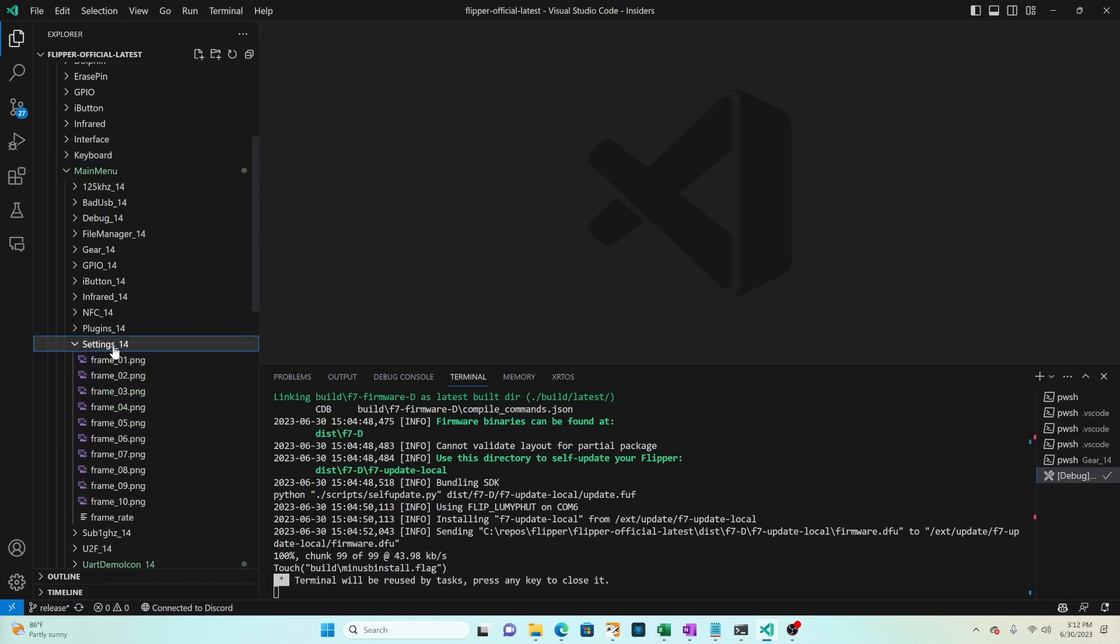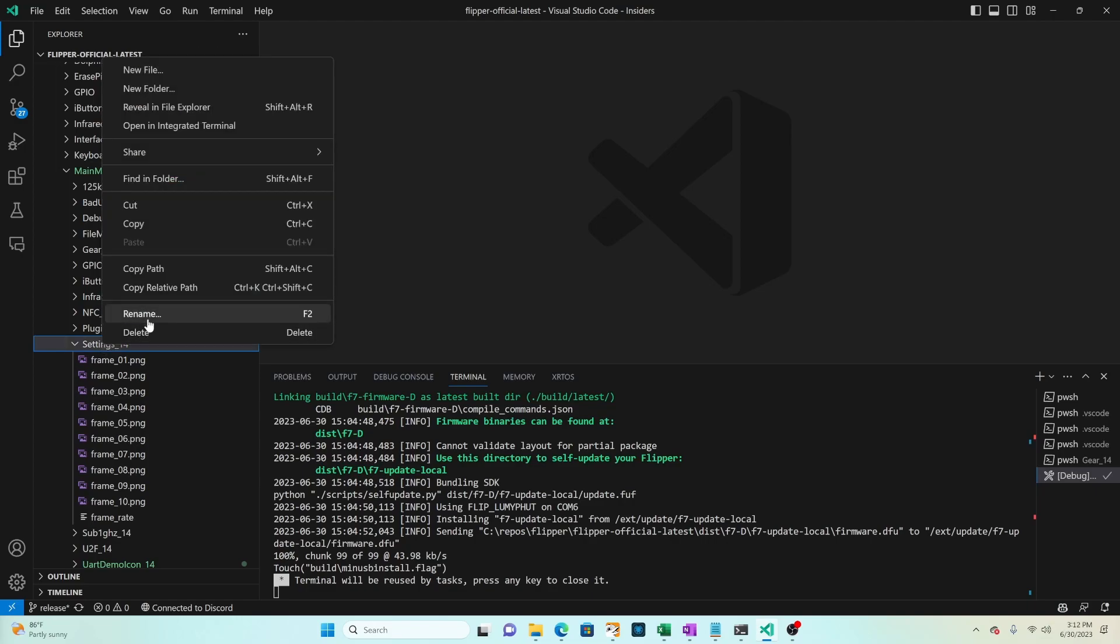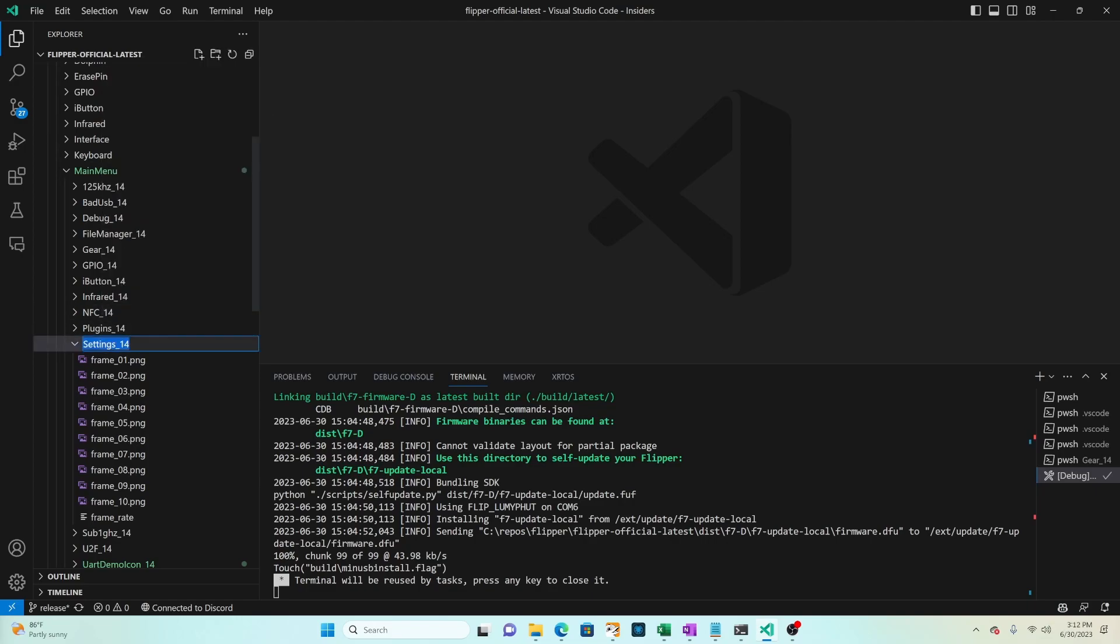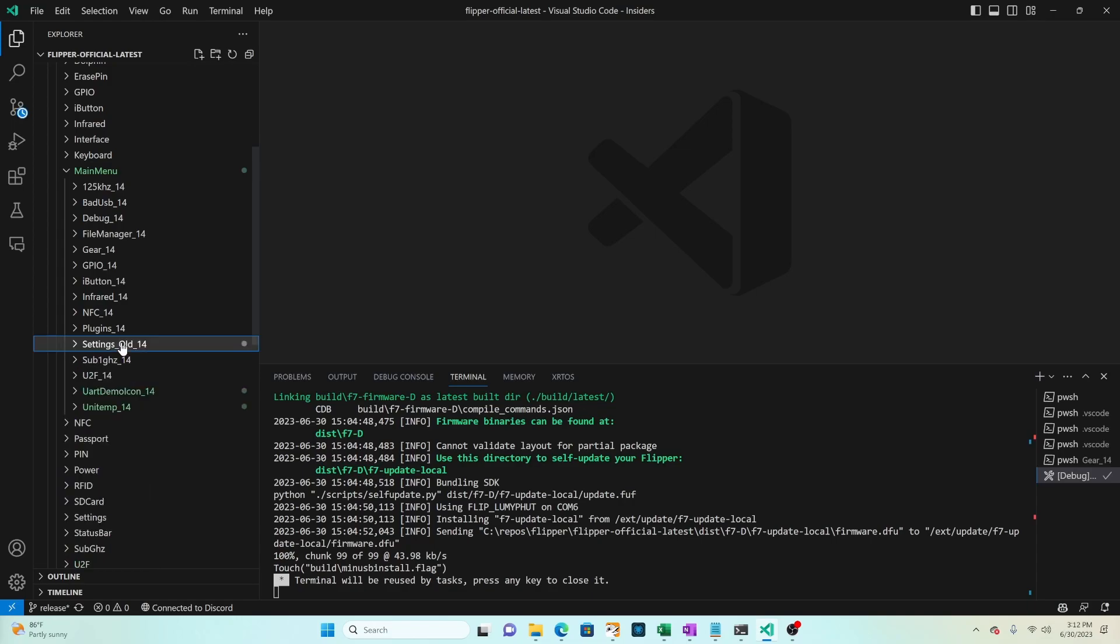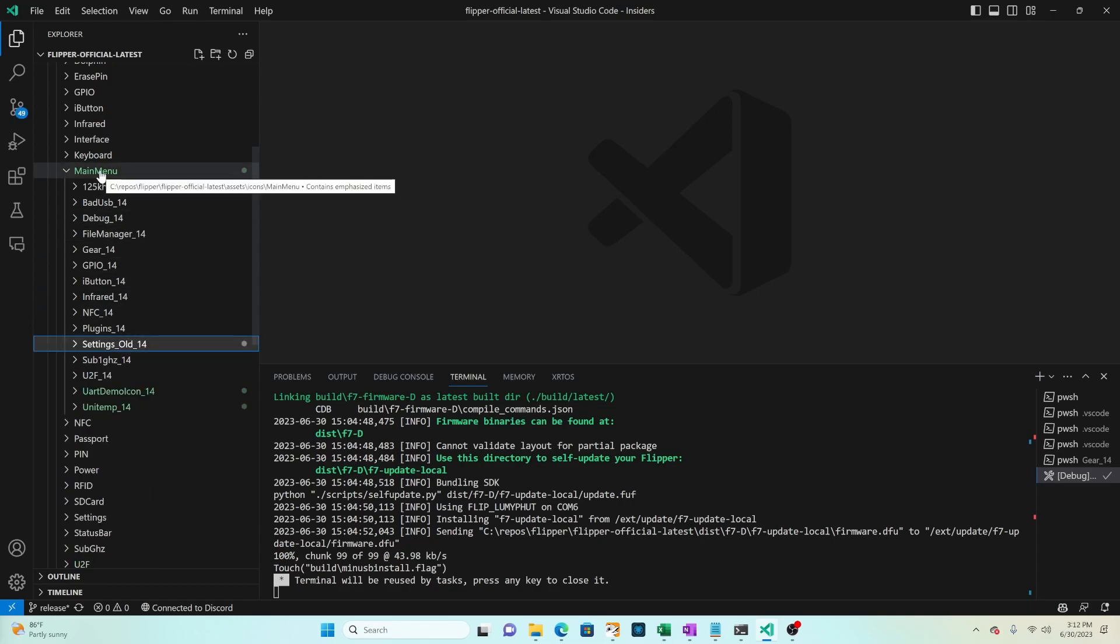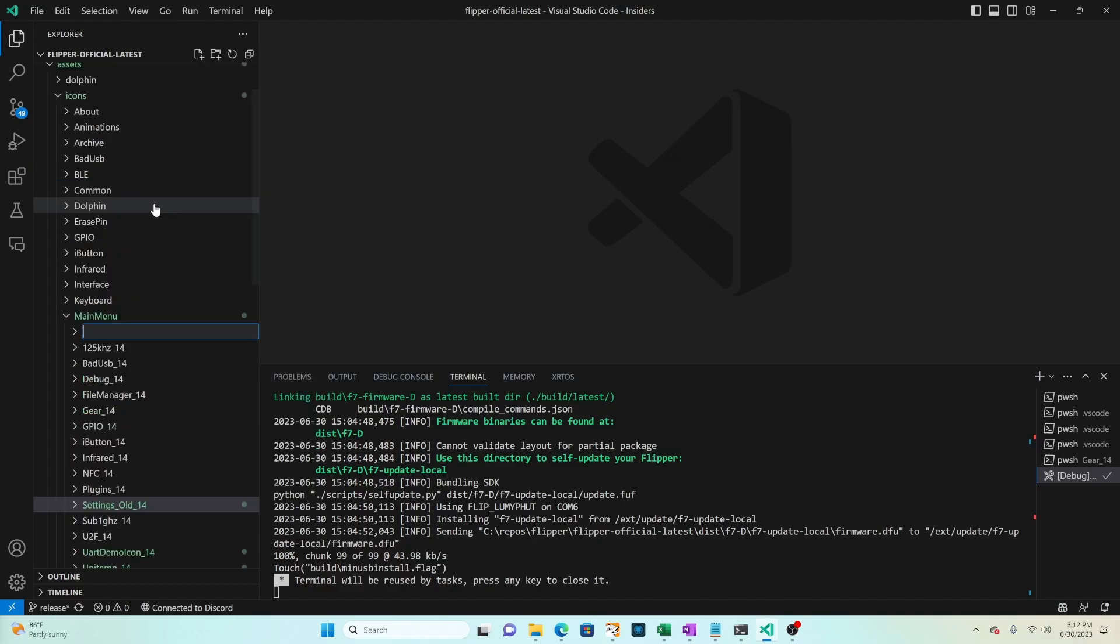First we will rename the existing folder so right-click then choose rename and type settings underscore old underscore 14. Right-click on main menu choose new folder and then type settings underscore 14.